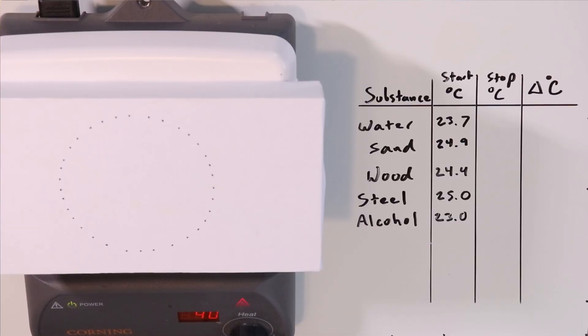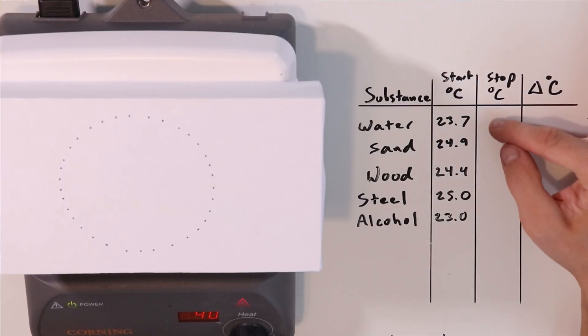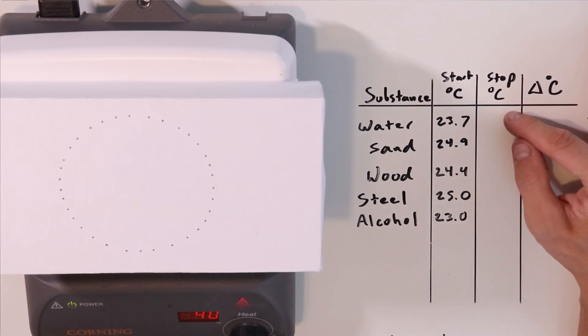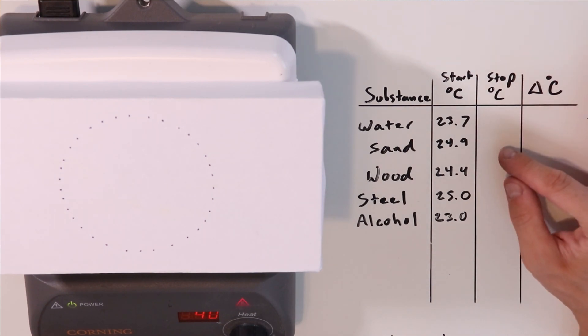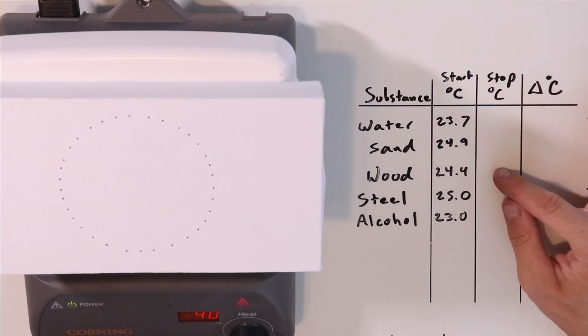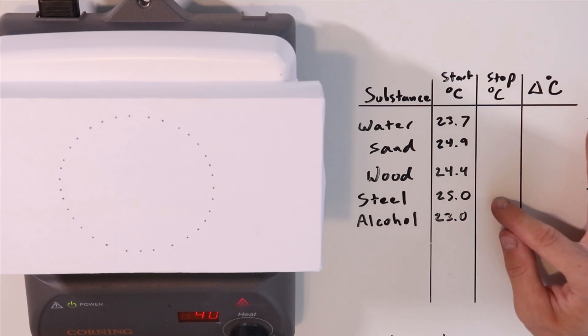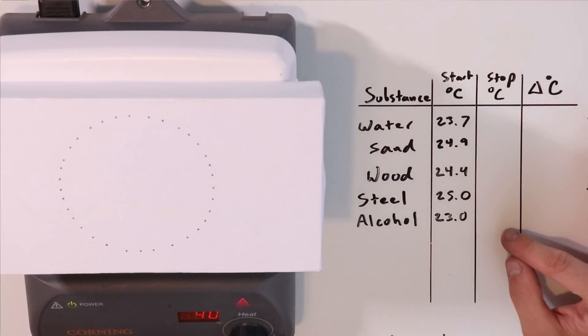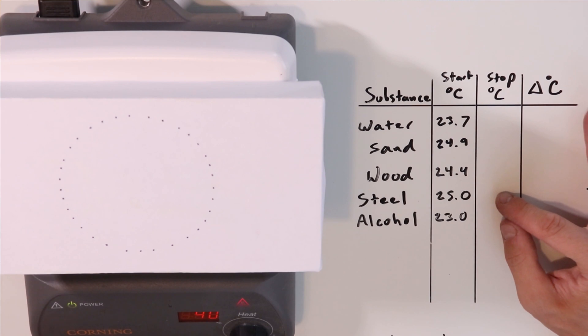I've recorded all of the starting temperatures of our substances. Water is 23.7, sand is 24.9, wood comes in at 24.4, steel is 25.0, and alcohol is 23.0. By the way, always record that zero at the end of the number. That zero is a significant figure. We know the number is zero; don't just write 25 and leave it.